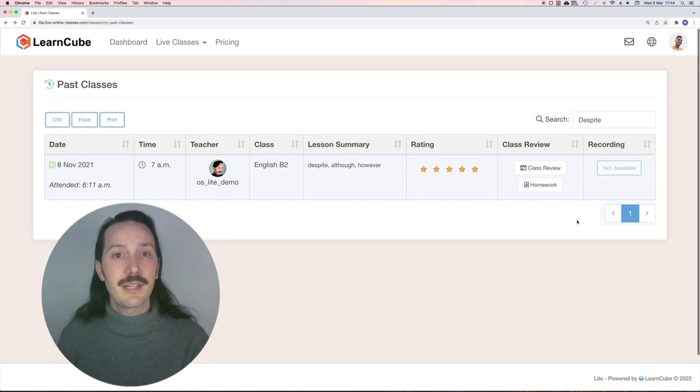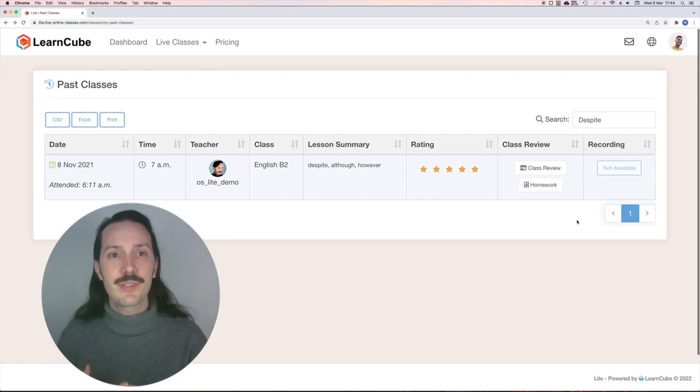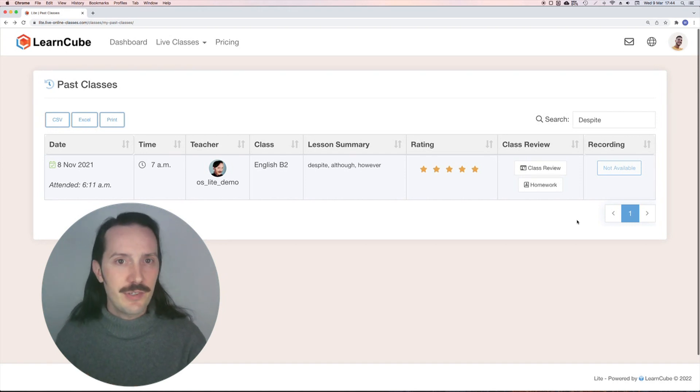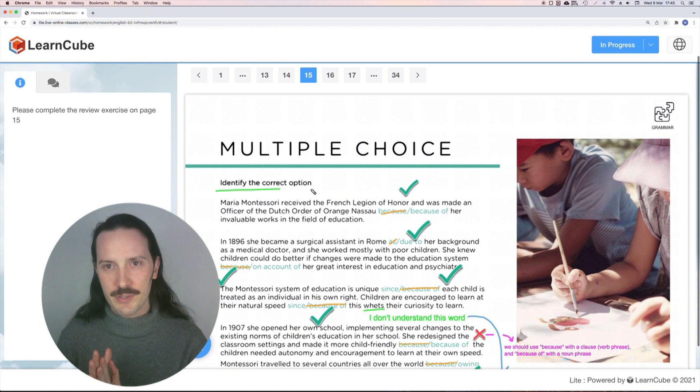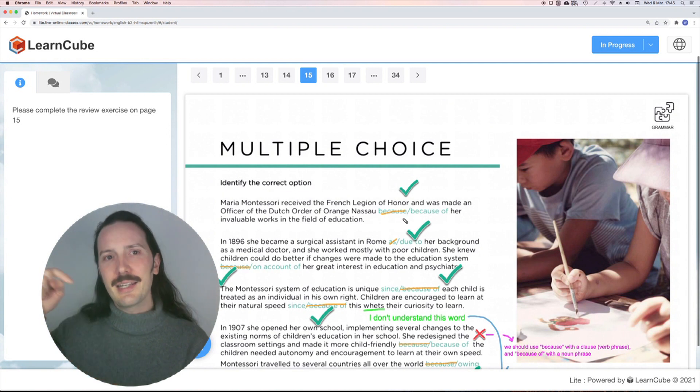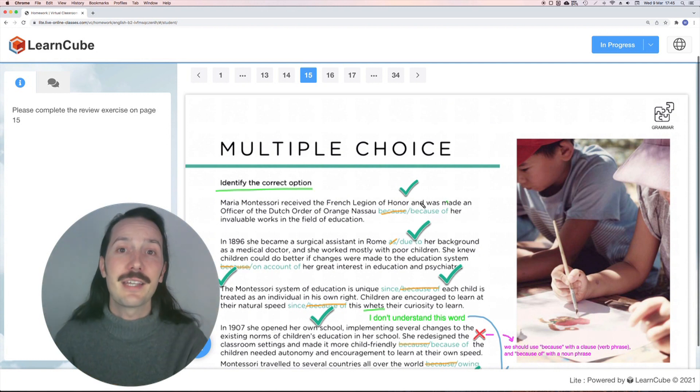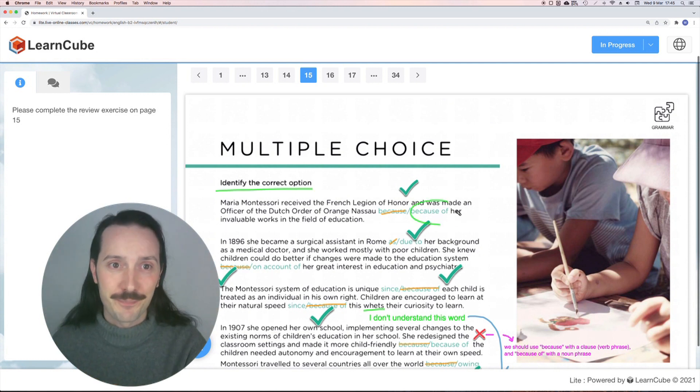Please note that the class review is not editable, so students can't complete the exercises here. For that, you need to use our homework feature. I'll add a link to a video on that in the description below.